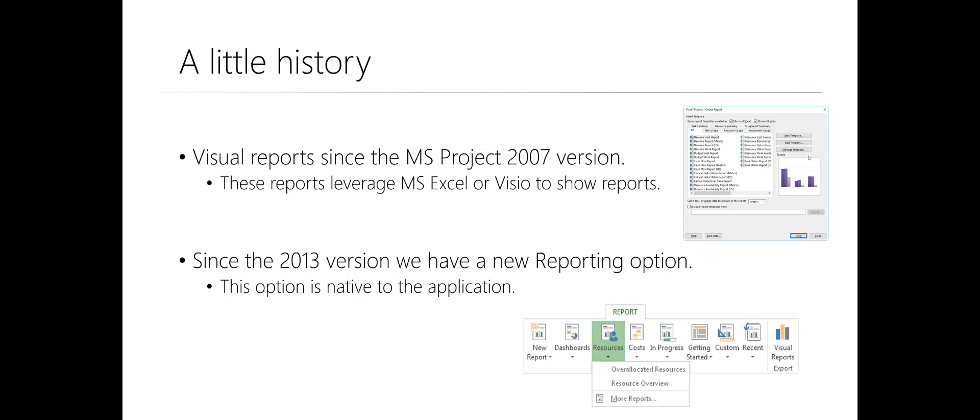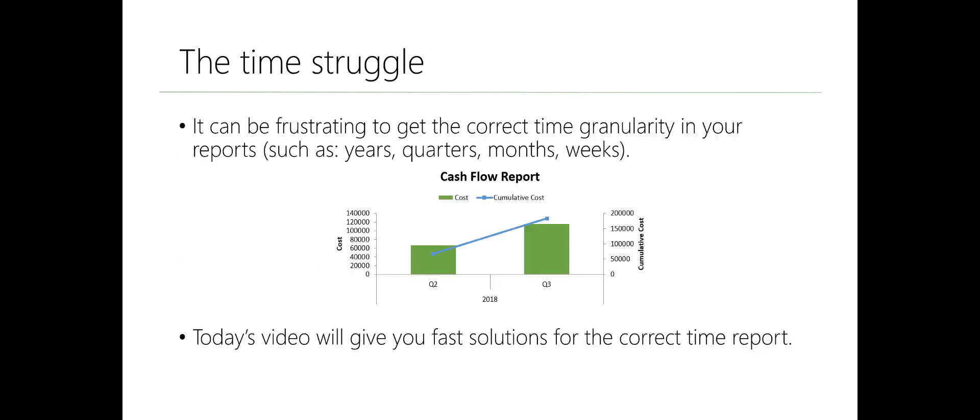Let's have a look at a brief history. Visual reports have been around since 2007. It used to leverage Excel and Visio to show reports, and since the 2013 version of Project it also has a native reporting option. Now both of these have an issue, and that issue I would like to call the time struggle.